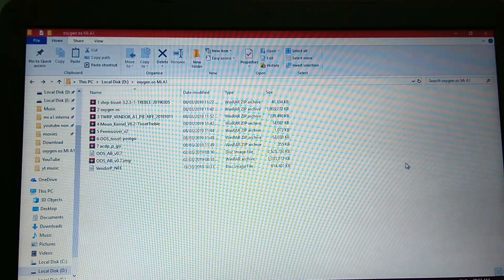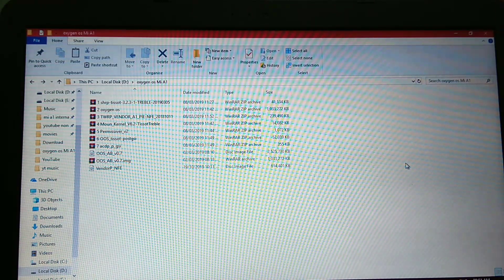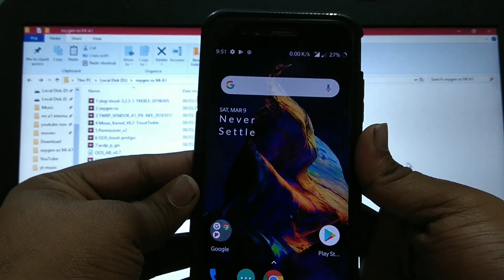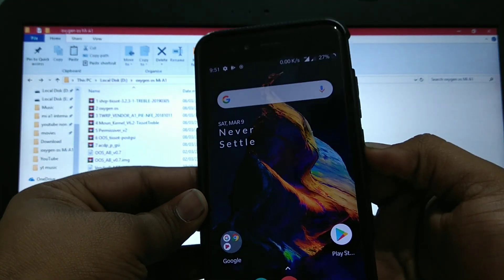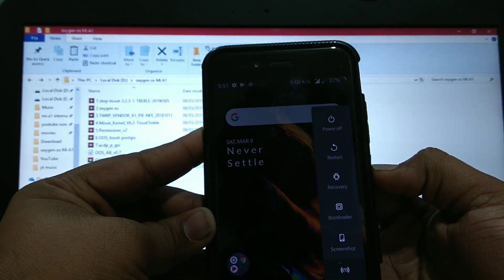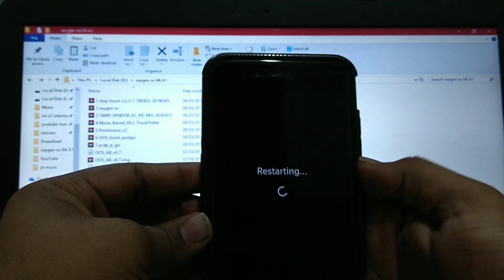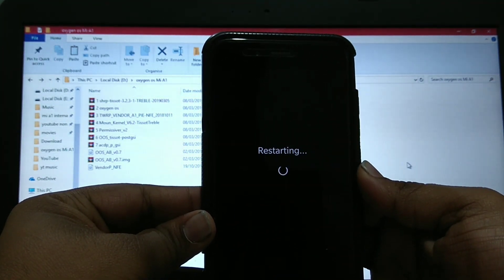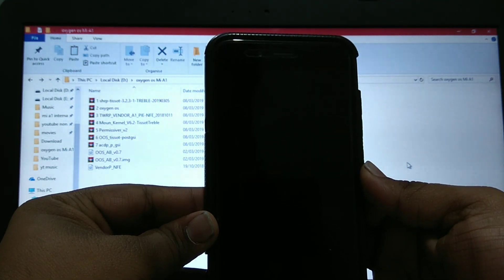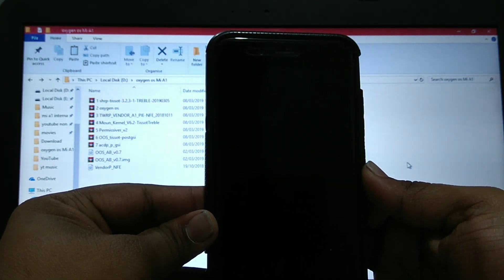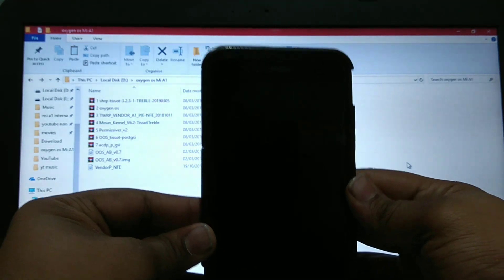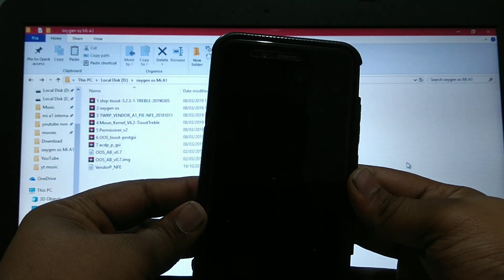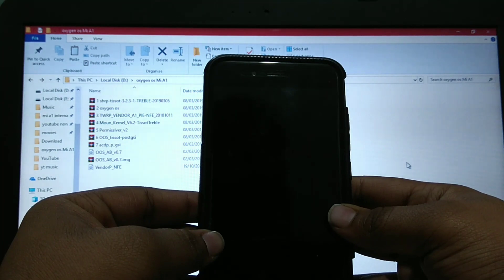Let's get to the phone. I have already installed the Oxygen OS, but I will show you again the whole process. Boot into TWRP recovery. First I will untreblize my phone and again treblize and show you the whole process.